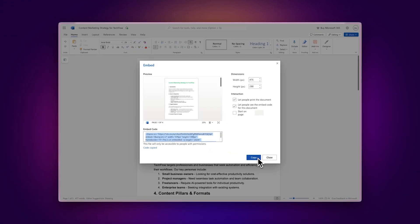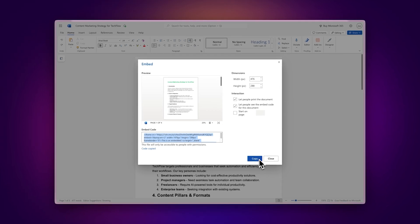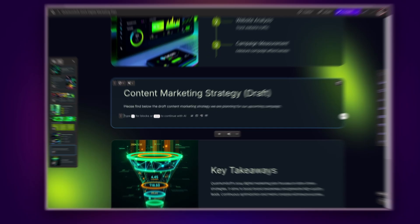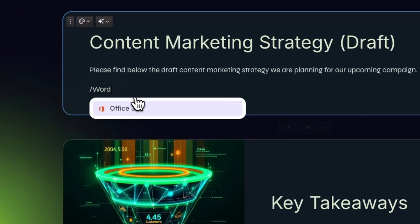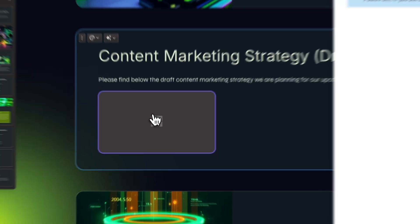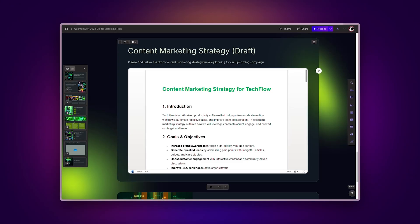Now you can add your Word document to Gamma in two ways. Use Gamma's slash command. Type slash Word or slash Office and paste your embed code. The document will appear in your presentation.